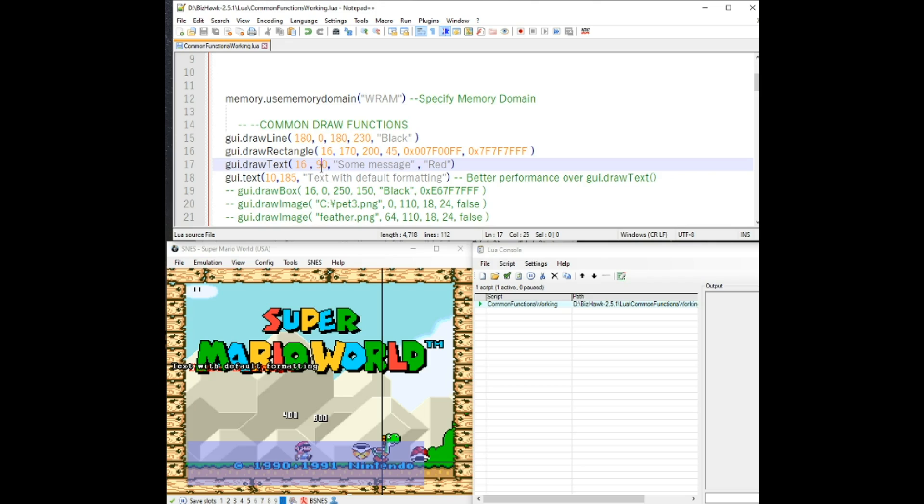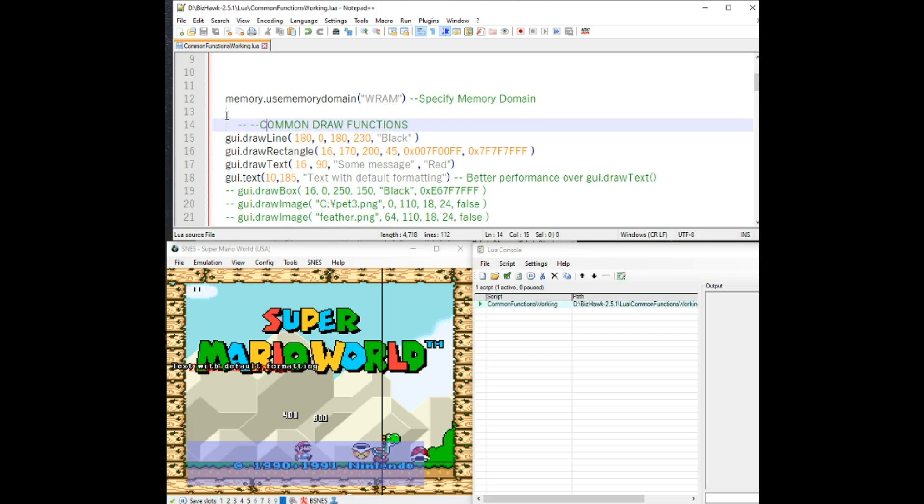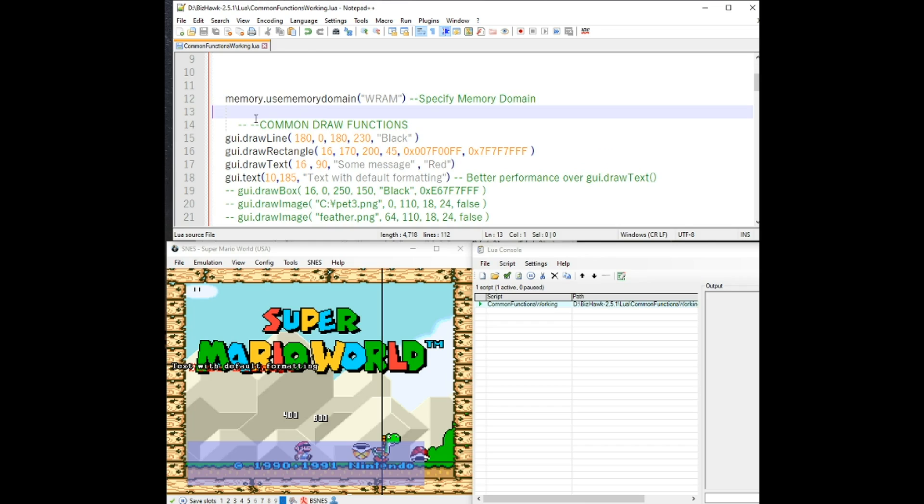So what that means is that if you want to draw text over say a box, you'll want to have the draw rectangle or draw box higher up on here. Like you want it to execute before what you want to draw on top of it. Just a little note there.